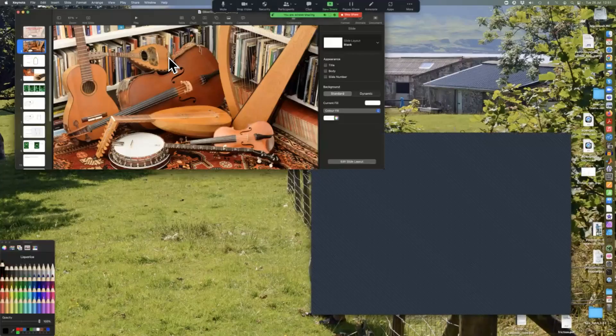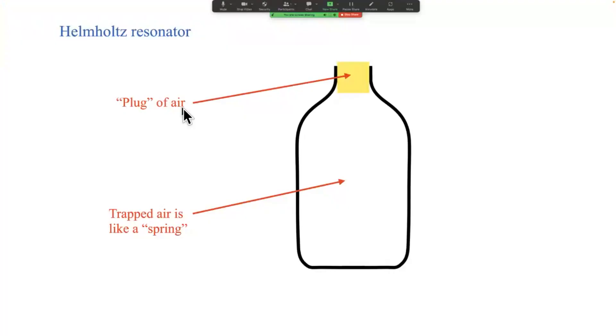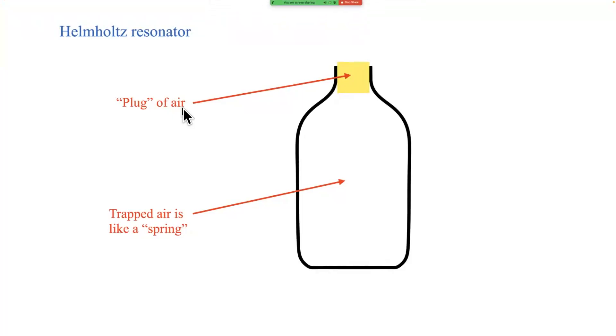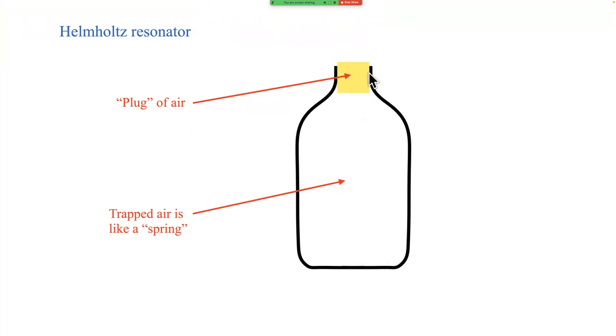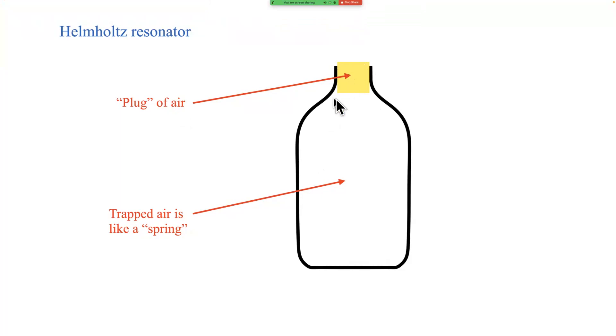Let's have the slides back. So here's a schematic diagram of that bottle. Except I've drawn something that you can't see. I've drawn a kind of imaginary cork in the neck of the bottle and what that is representing is the behavior of the air just in that neck region. Underneath that, once we've got this imaginary cork in the bottle, the rest of the volume has air trapped in it.